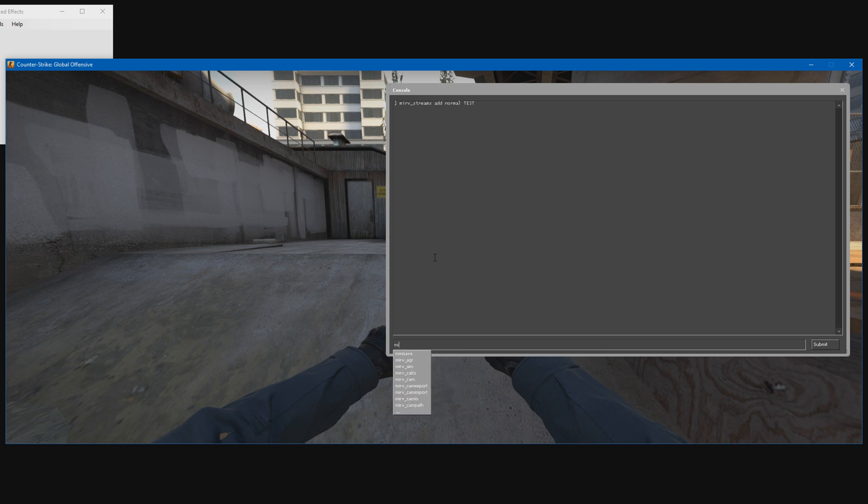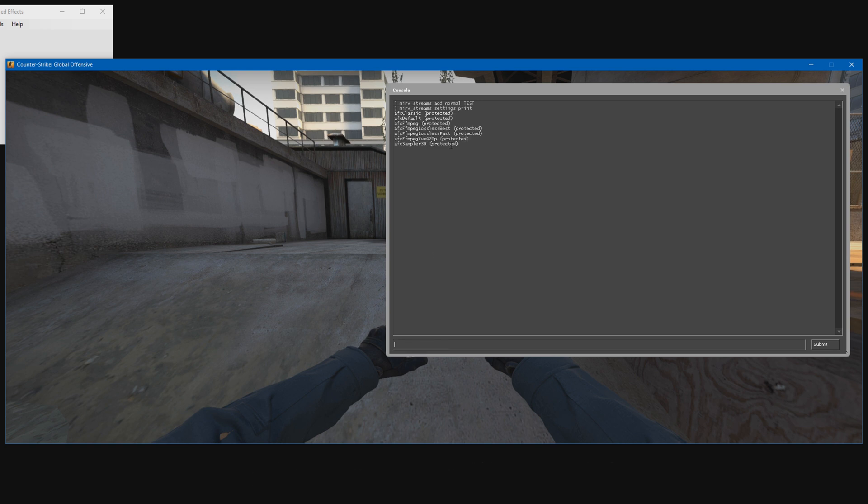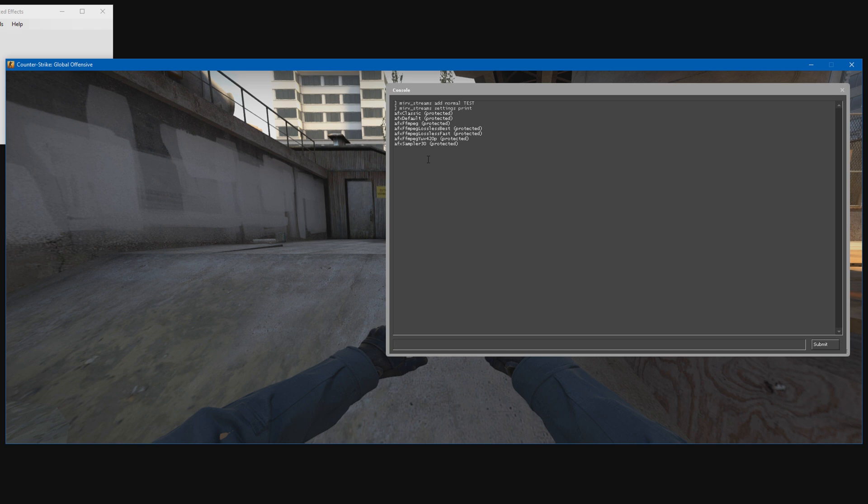Now we can select a preset for FFmpeg. To see all the presets, just type merv_streams_settings_print. Here are all the default presets that come with HLE. The first two, classic and default, from my testing these record with the normal way with the TGA files. Same with the afx_sampler_30, this one records at whatever frame rate you record at but then samples it down to 30 fps, which gives you natural motion blur.